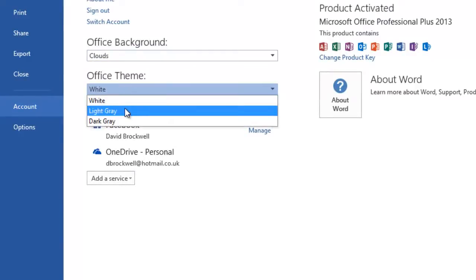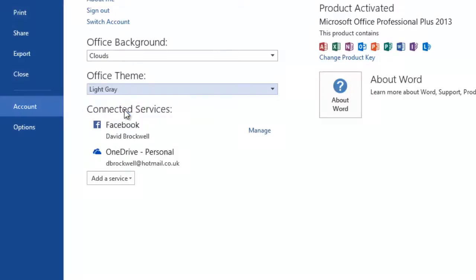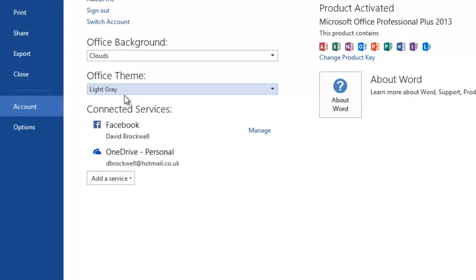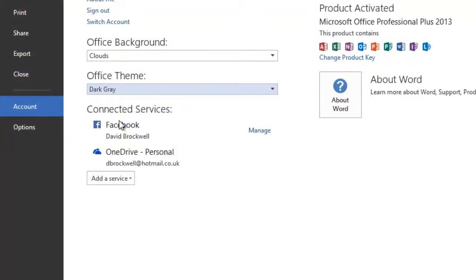If I use the pull down menu I can select light grey and also dark grey.